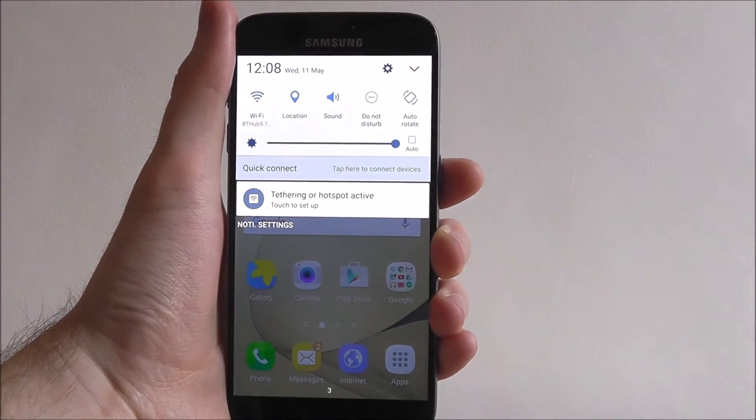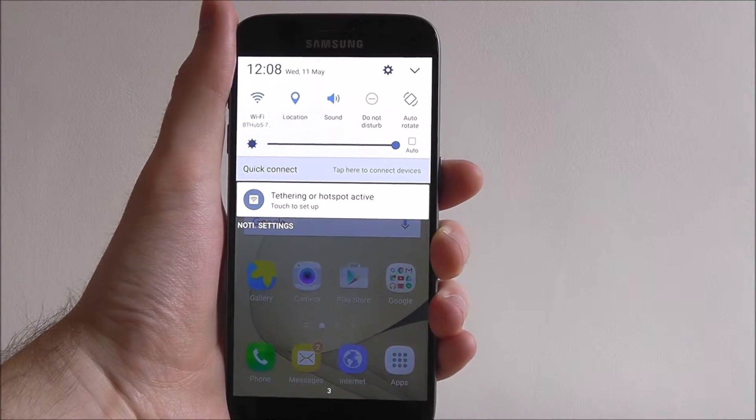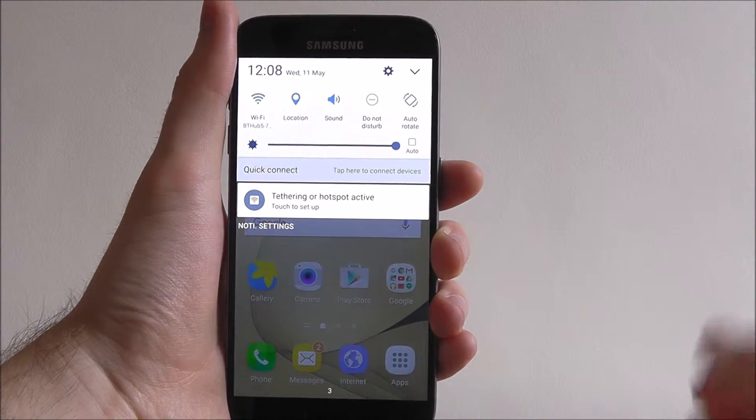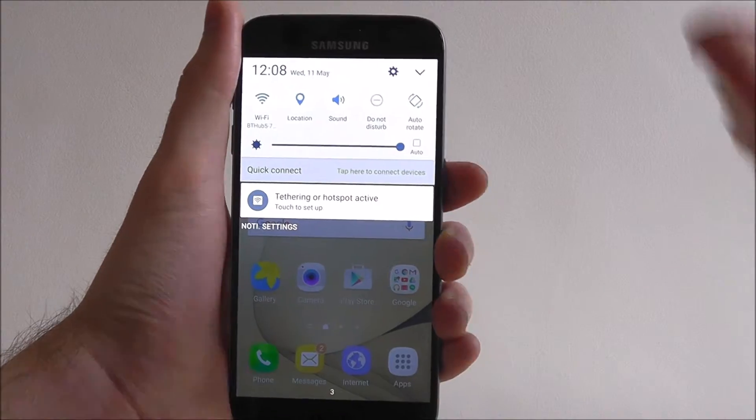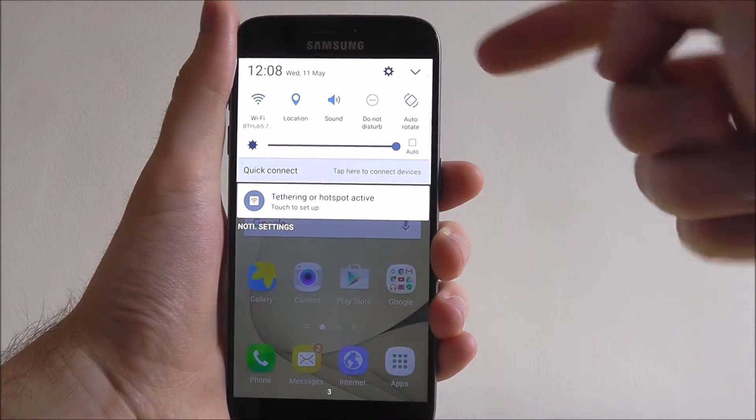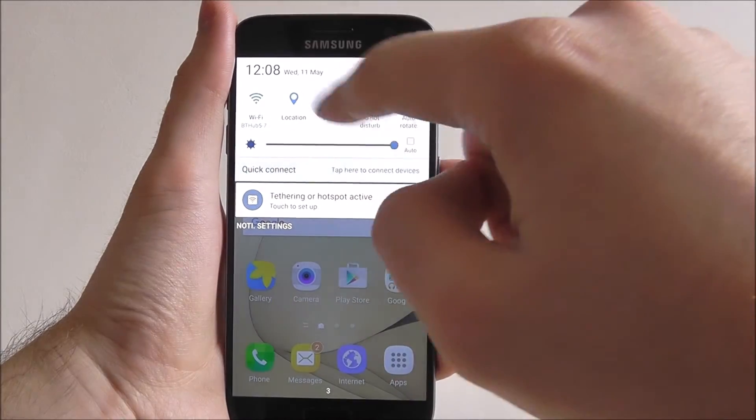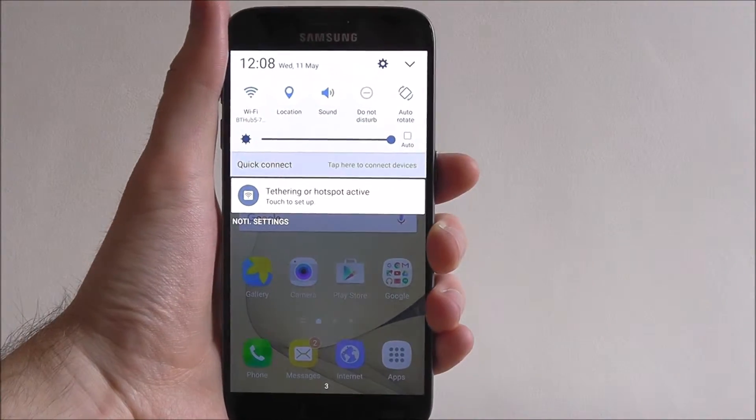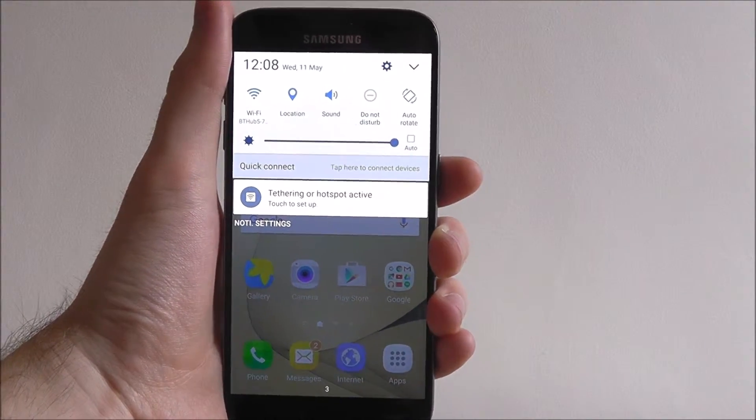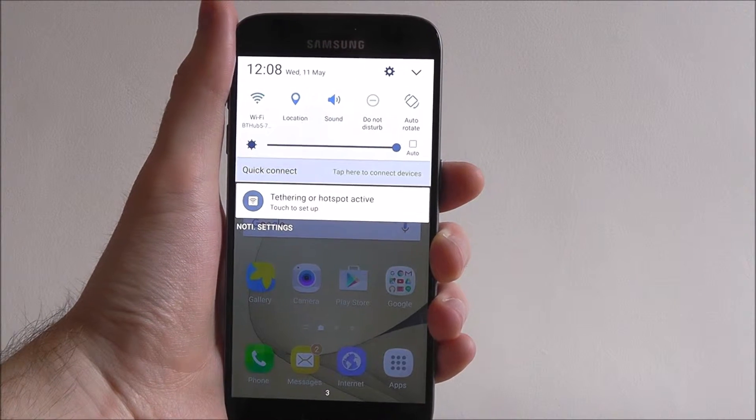So then you can get a good idea of your most used settings. Now really the default ones, for example your Wi-Fi, location and sound, are going to be pretty common so it's worth keeping them there.